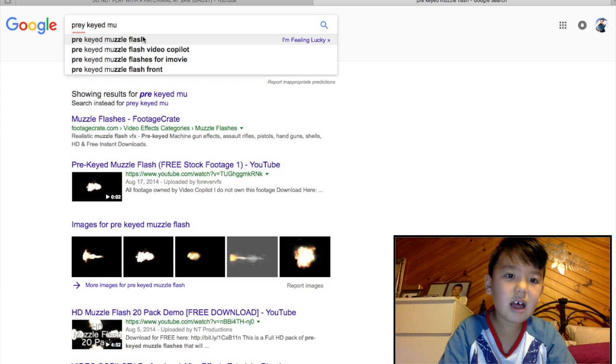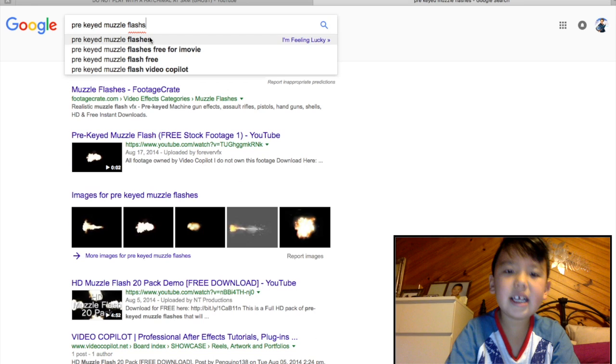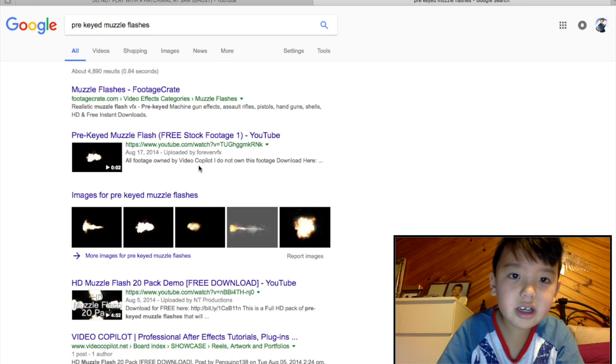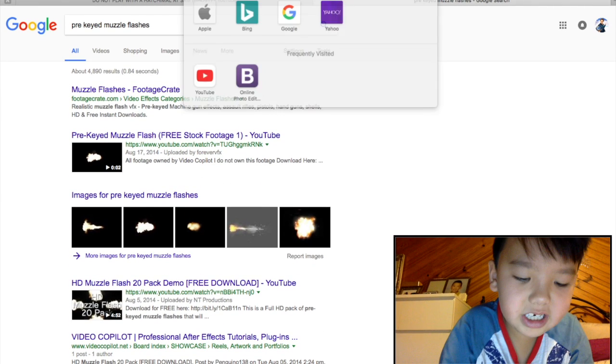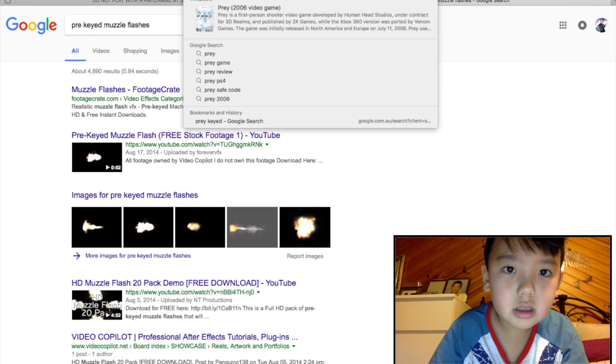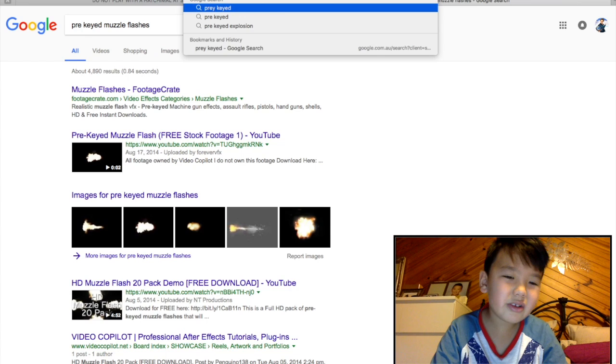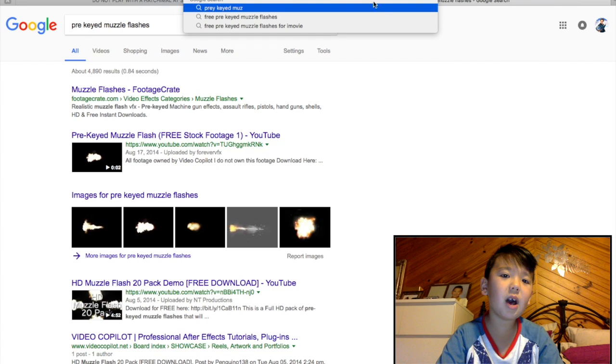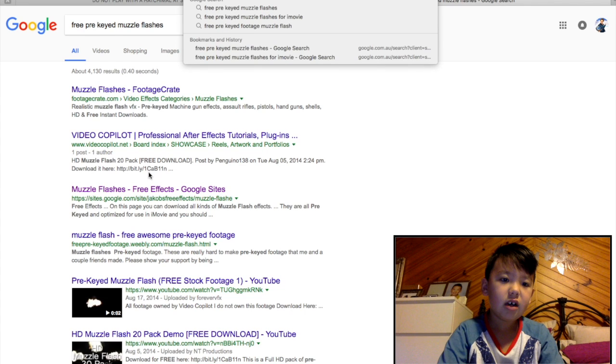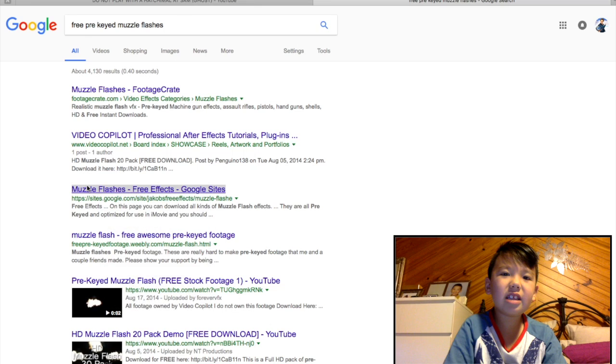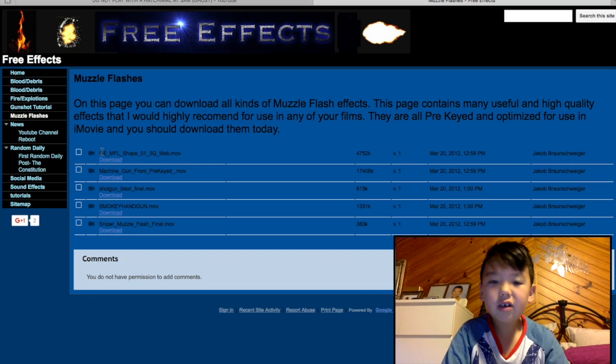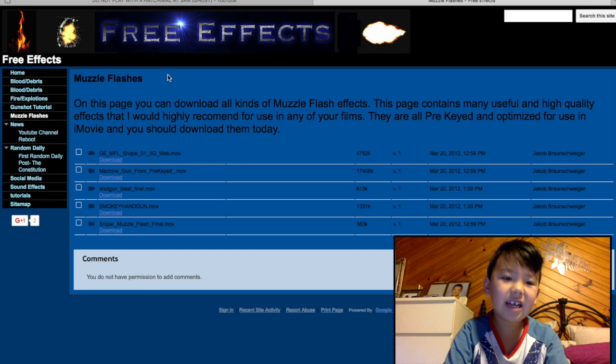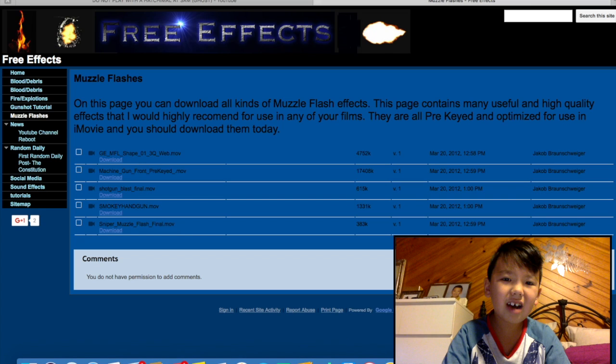You go pre-keyed muzzle flash and then I love this website. I downloaded all my pre-keyed stuff on here. I'll leave this link in the description down below. All you need to press is download and then you'll have them.